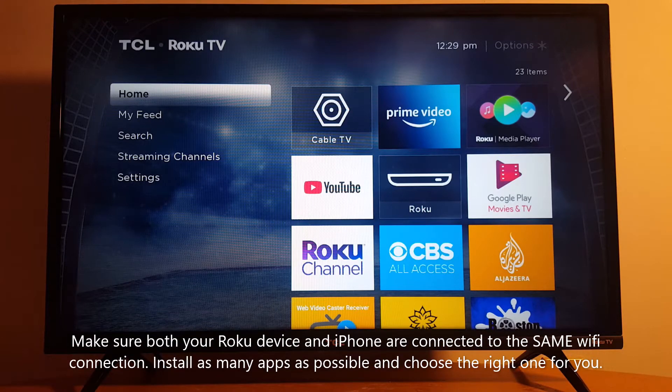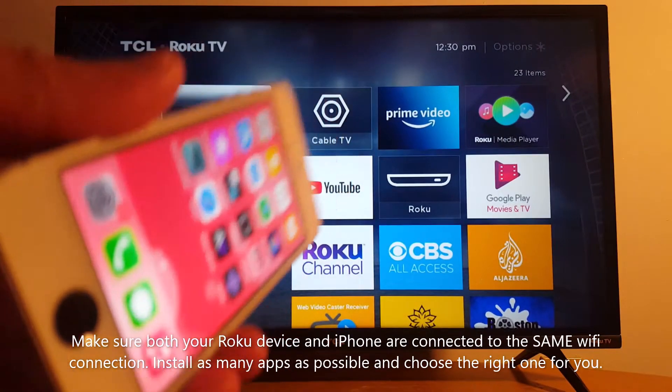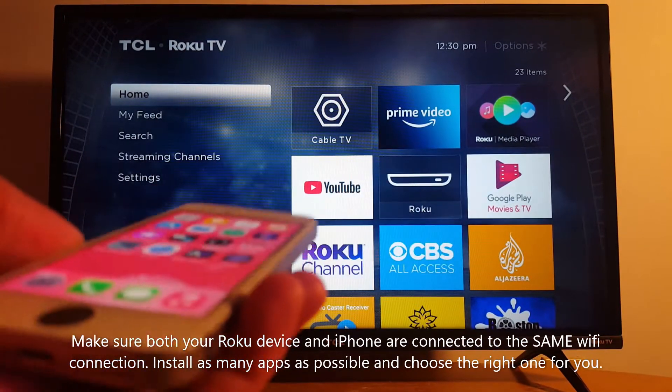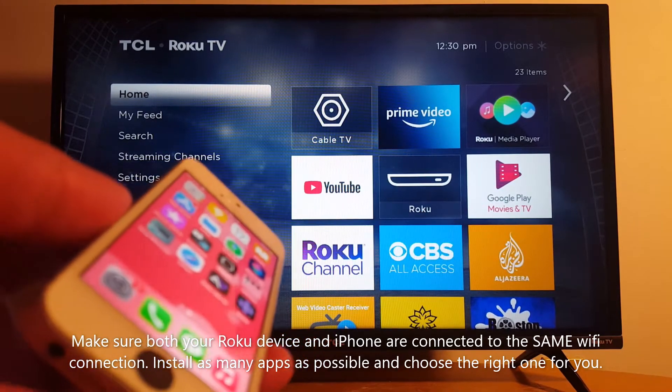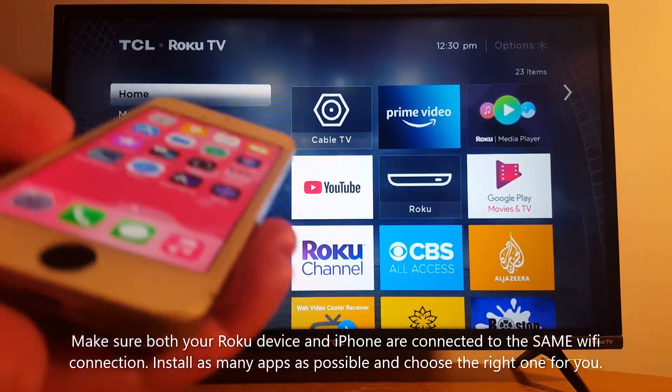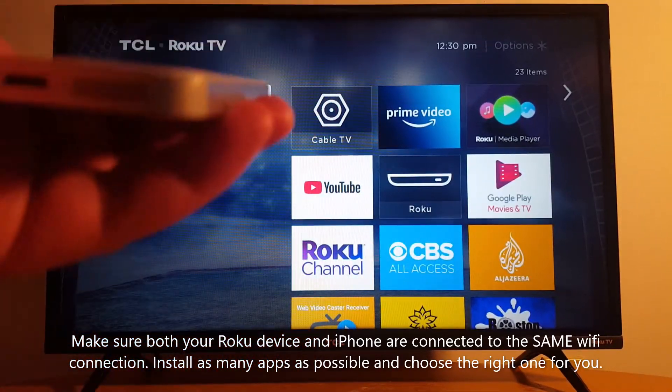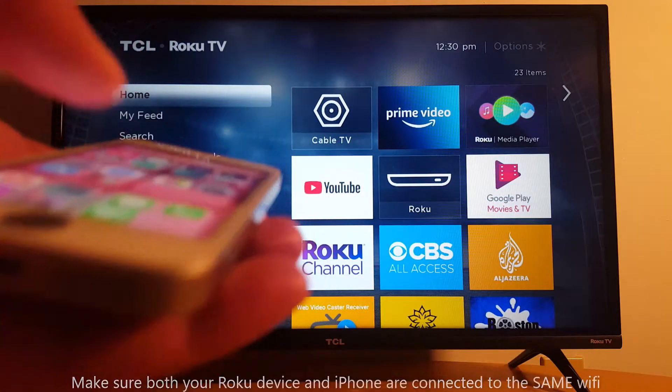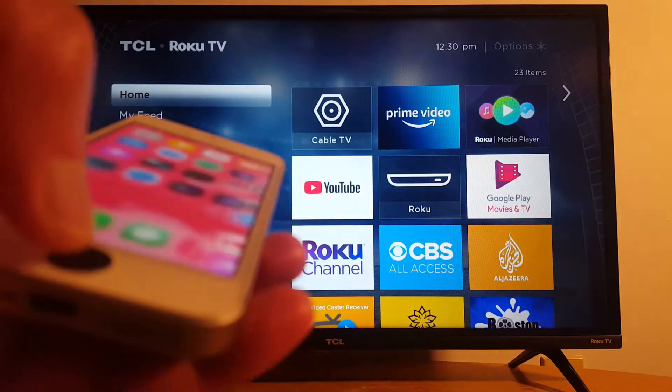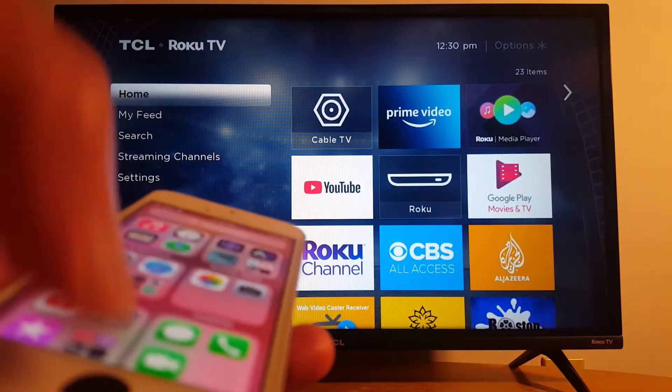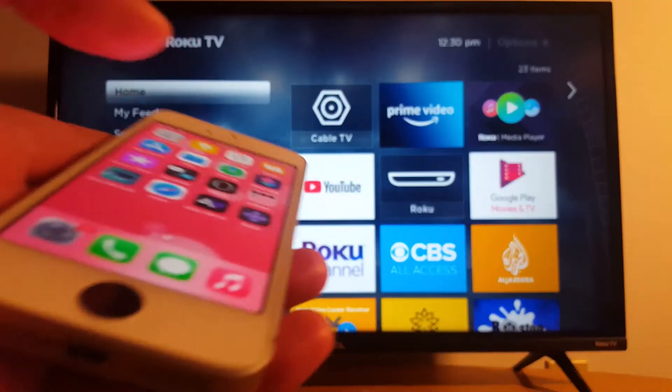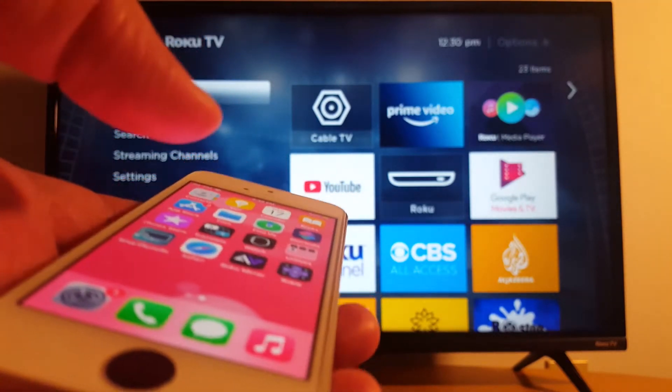Hello everyone. Just showing you today how to use an iPhone as a remote control for your Roku device. I have a Roku TV 32 inch. Go to the Play Store and get as many apps as possible for Roku.